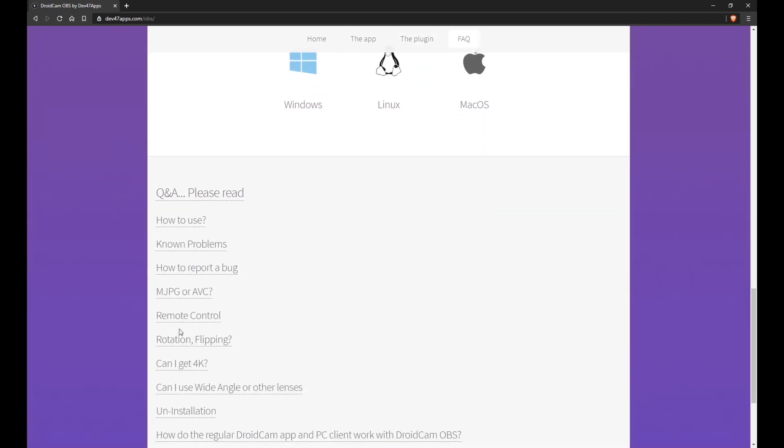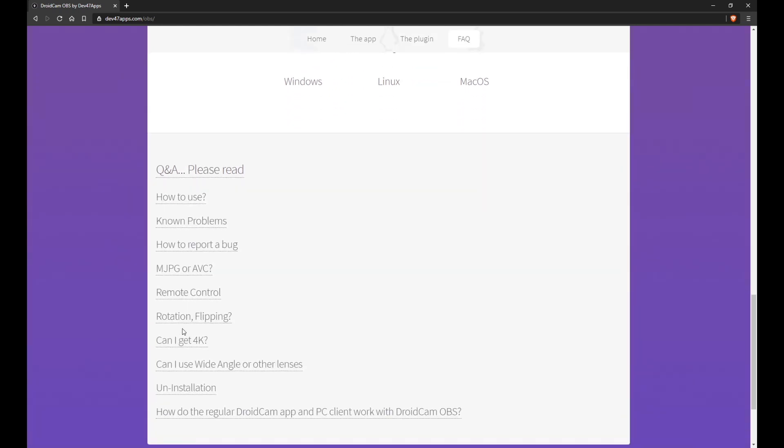While you're here, be sure to check out the Q&A section, which contains a lot of helpful information about the app.